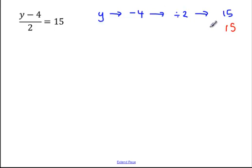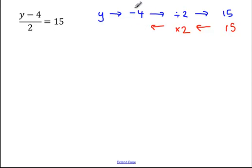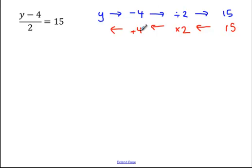I start with my answer and go backwards. So instead of dividing by 2, I'm multiplying by 2. And instead of subtracting 4, I'm adding 4 to get my answer. So 15 times 2 is 30. If I add 4 to that, I should get y is equal to 34.